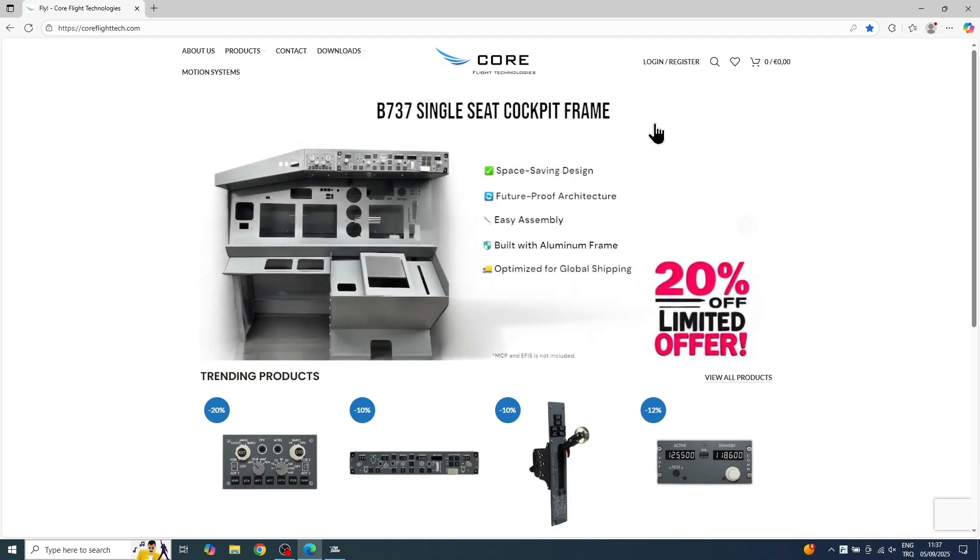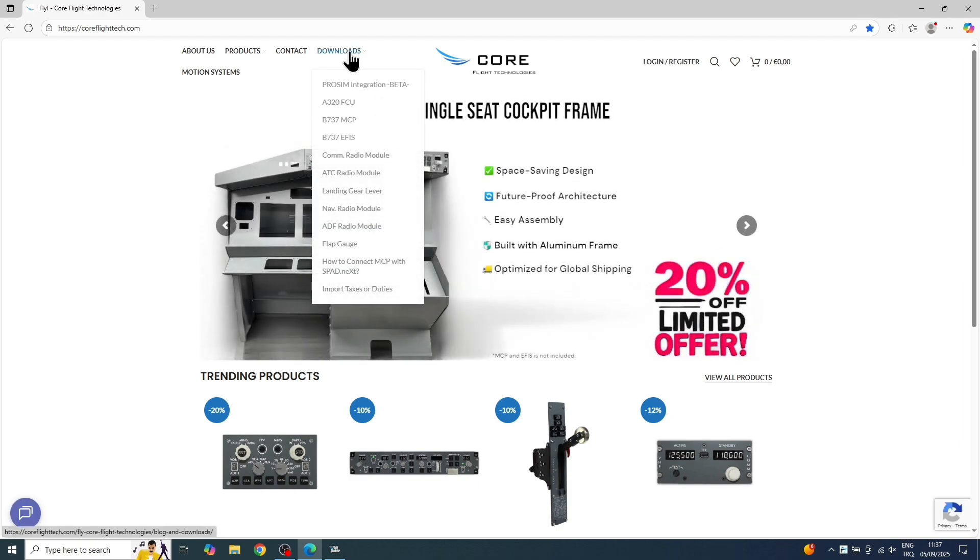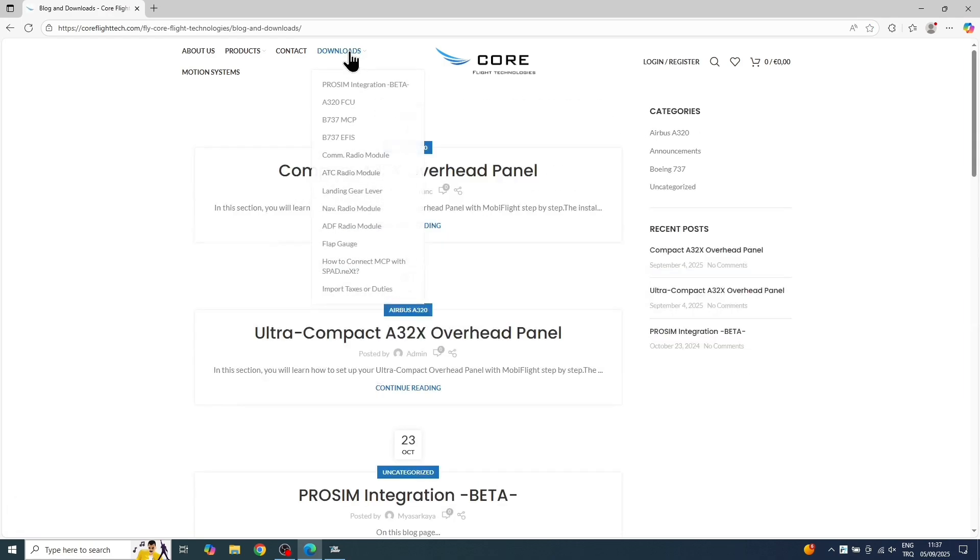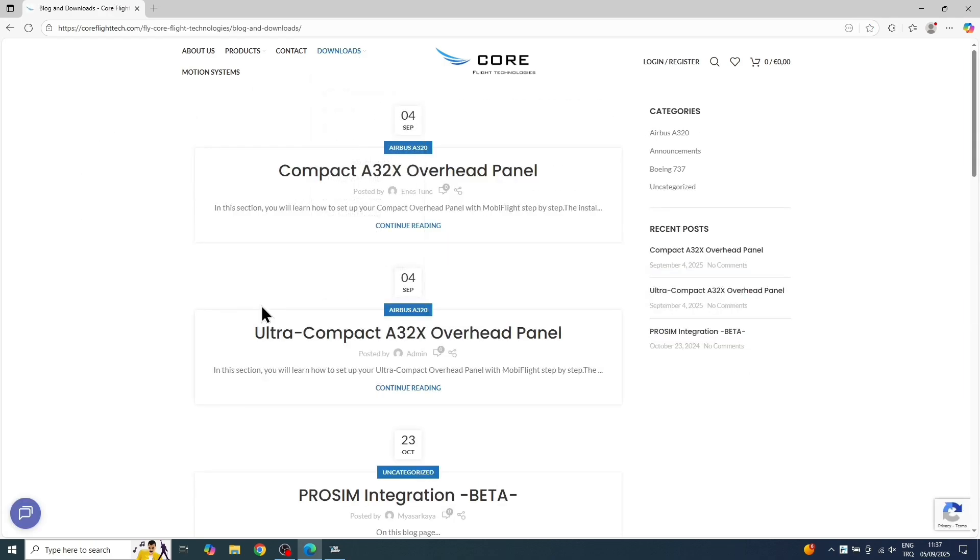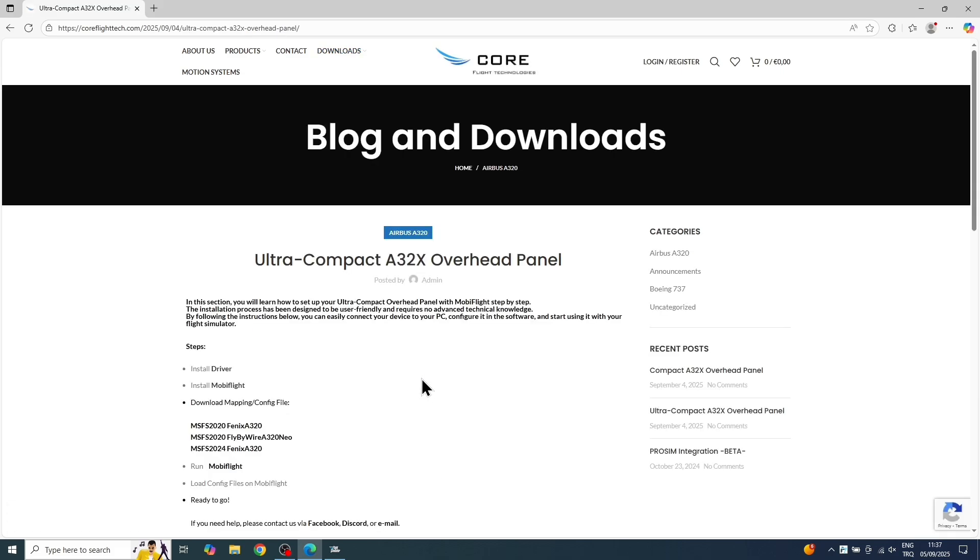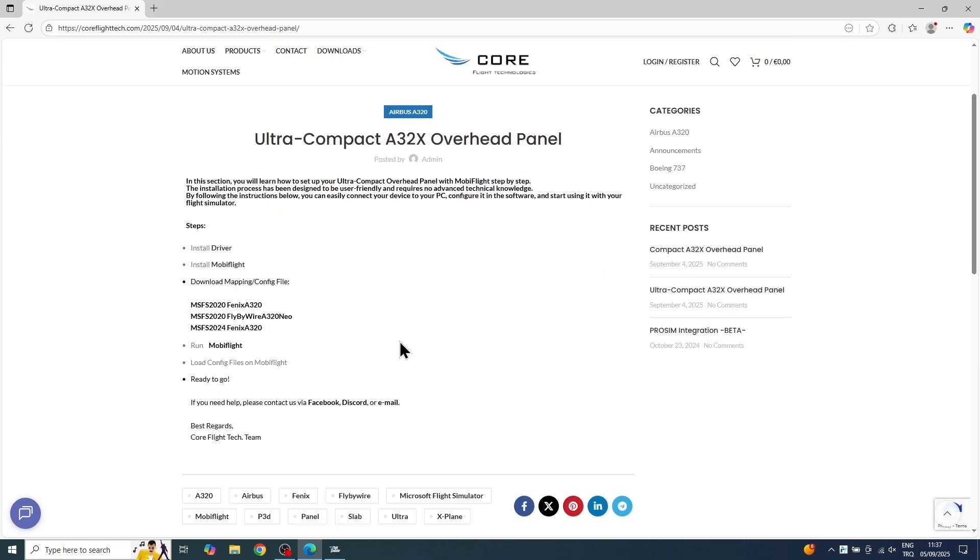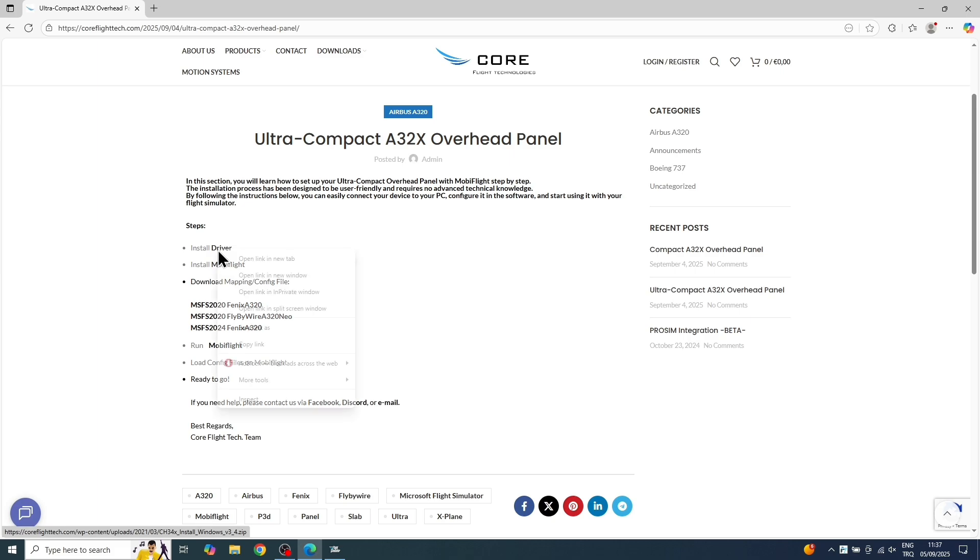From the site, we'll click on the Downloads section. Then from the sections listed here, you're going to click on the one for the ultra-compact overhead. Once we get to this part, all we need to do is follow the steps here, one by one.